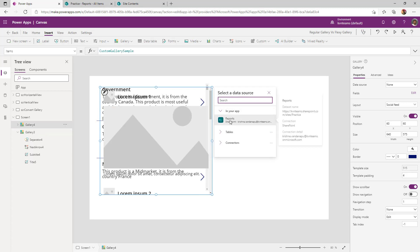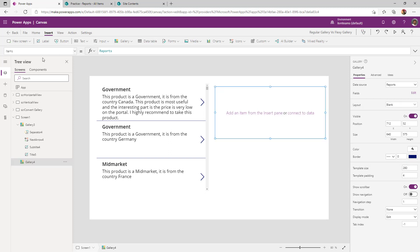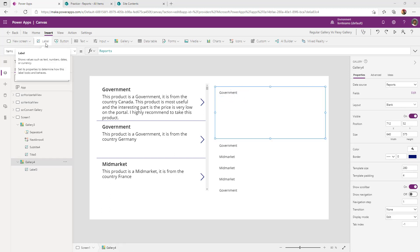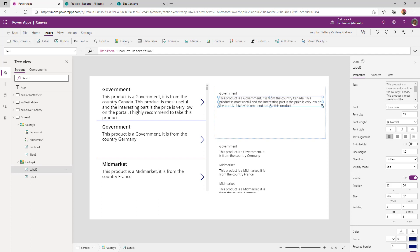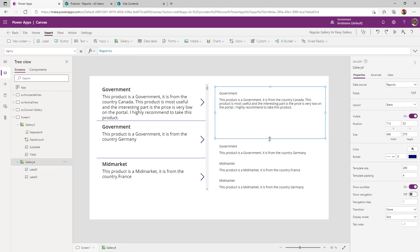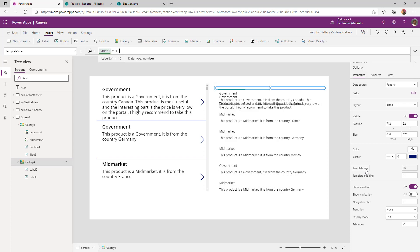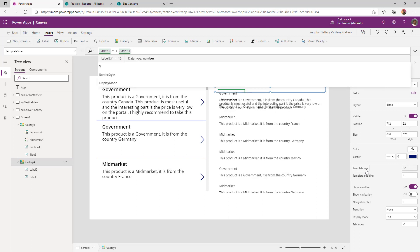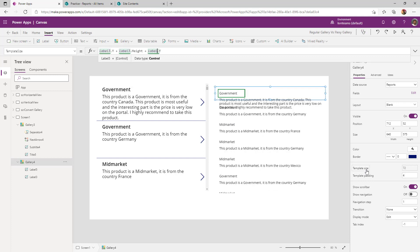I add a flexible height gallery and provide the same data source, changing my layout to blank. I select a label control inside the gallery to show the title of the row, then add one more label to show the product description. I expand my label width to match the gallery width and set it to auto height. Now I'll configure the template size the same way I did for the regular gallery. In my gallery, the template size formula is: Label3.Y plus Label3.Height, which is my title label, plus Label5.Height, which is my description label.